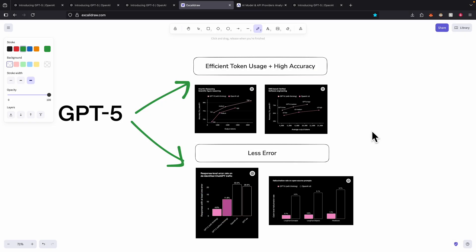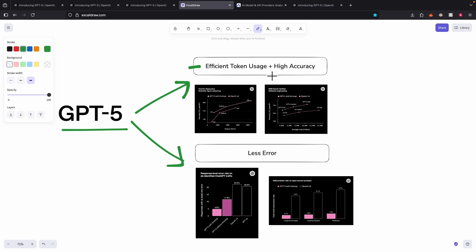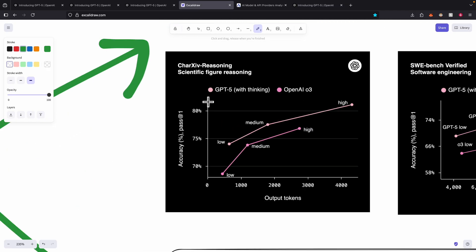First I want to talk about how GPT-5 is different compared to other GPT models or other OpenAI models. After some research I've concluded two major things. The first one is much more efficient token usage plus high accuracy.